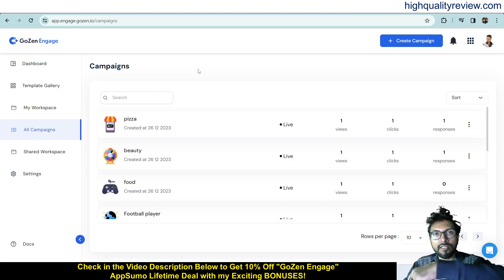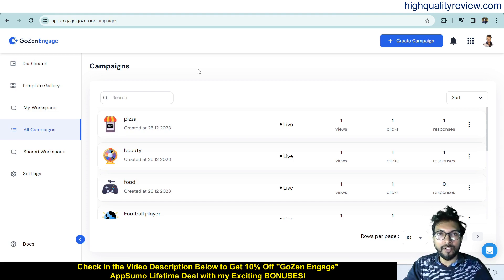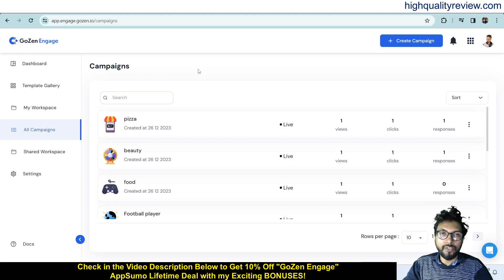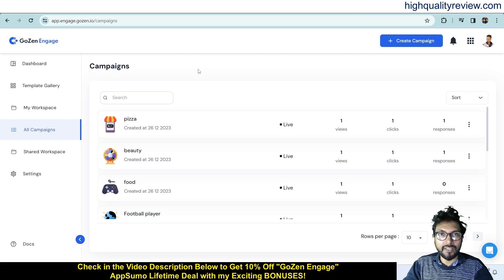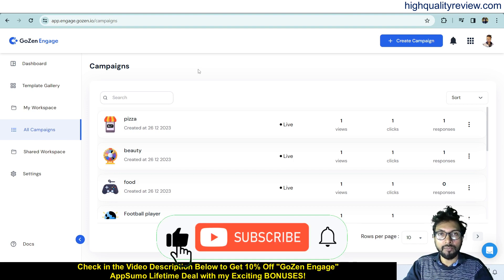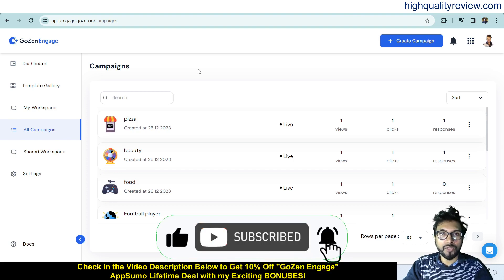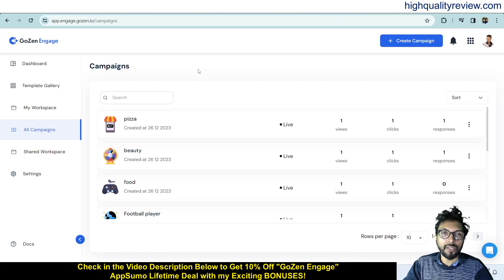This is one excellent tool — a link in the video description below provides the AppSumo lifetime deal. If you use my link you can get an extra 10% discount. That's all about the GoZen Engage review and demo. If you liked this video, hit the Like button, subscribe to my YouTube channel, and hit the bell notification so you get notified whenever I publish a new video. Thank you, bye bye!